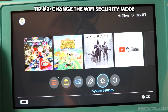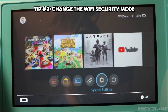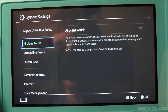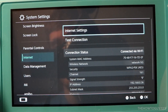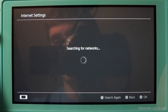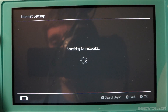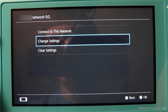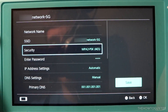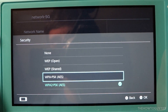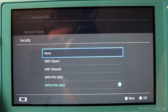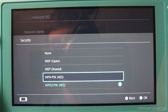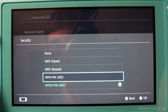Tip number two is to change the Wi-Fi security mode on your Switch. The security mode is how your Wi-Fi password is interpreted. You might be trying to connect with a security mode that is unsupported on your router. To fix this, go to Settings, Internet, and Internet Settings. Choose your network and then select Change Settings. Go down to the third option which says Security and select it. This will open a list of five different security mode options. The most common one nowadays is WPA2, but try connecting with another security mode — here I'll try WPA.